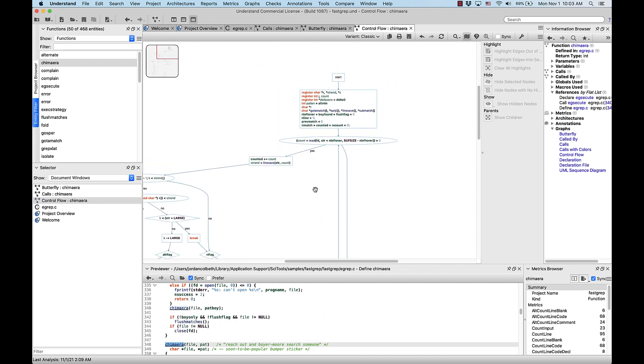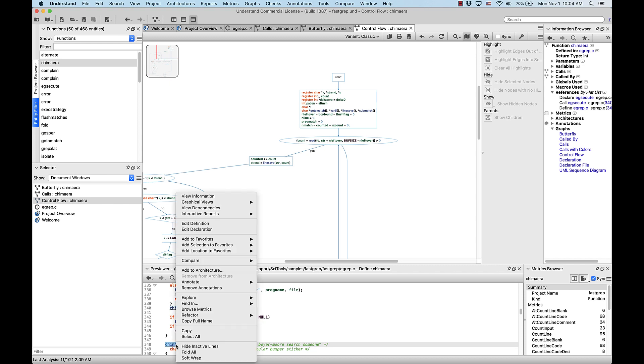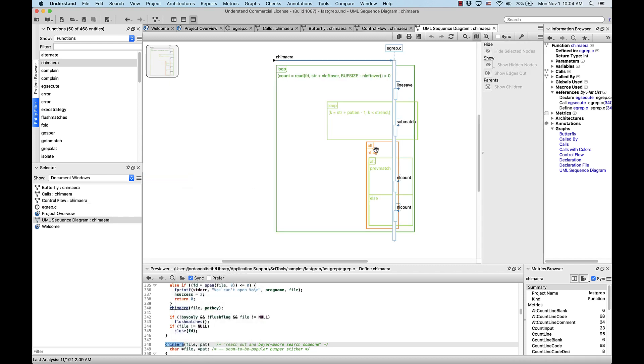Okay, so I think this graph is already ready to go. Let's generate our last graph, a UML sequence diagram. So let's right click Chimera again, graphical views, and UML sequence diagram.